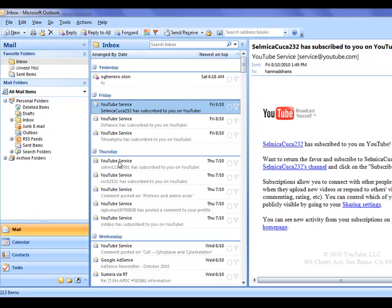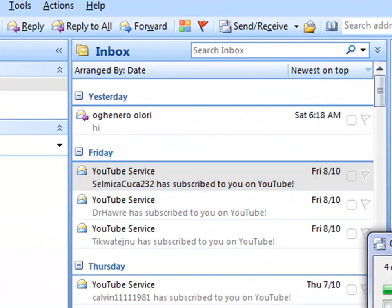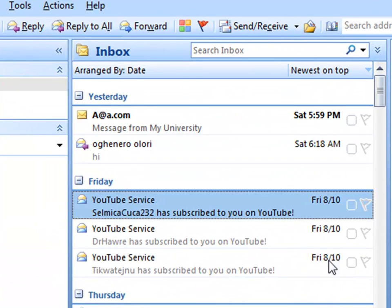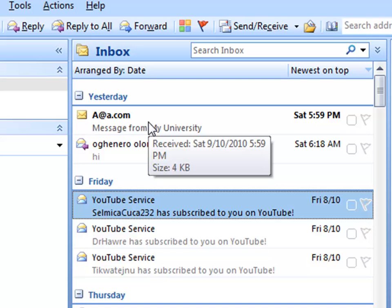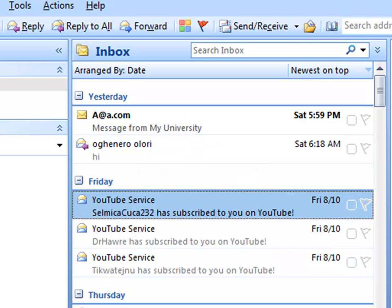If I go to my Outlook Express and if I send and receive, the message has come from my university. So that's it for today, thank you very much, and we'll come back again.